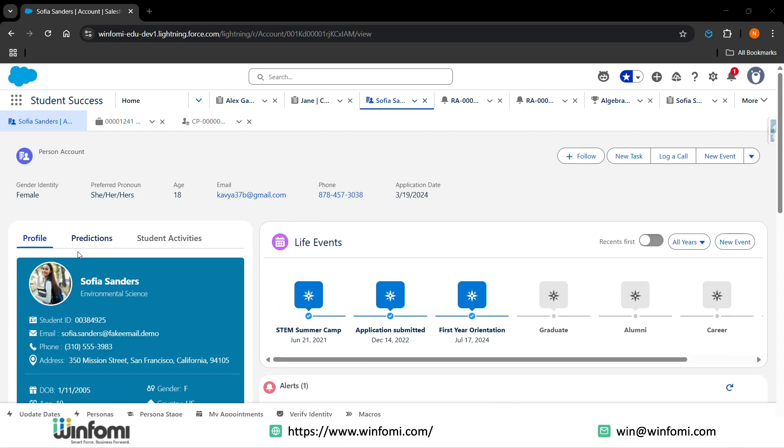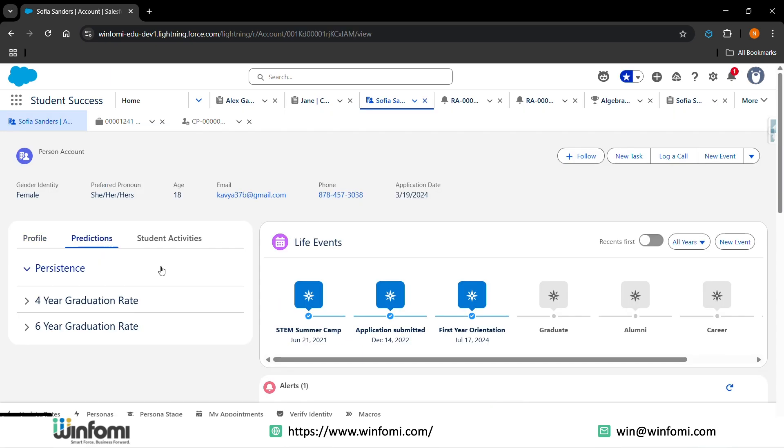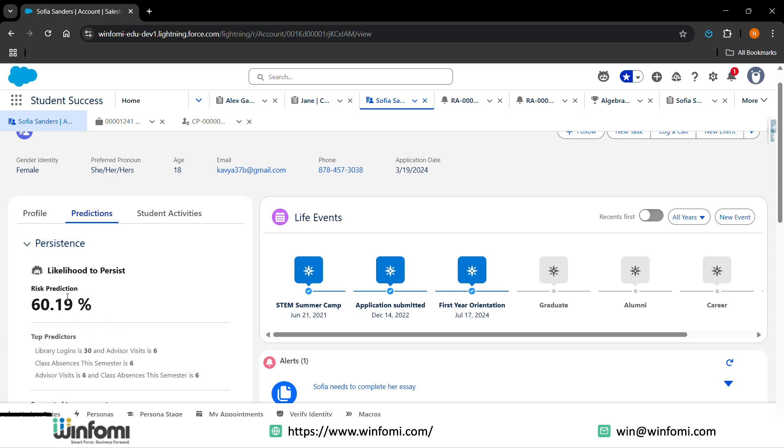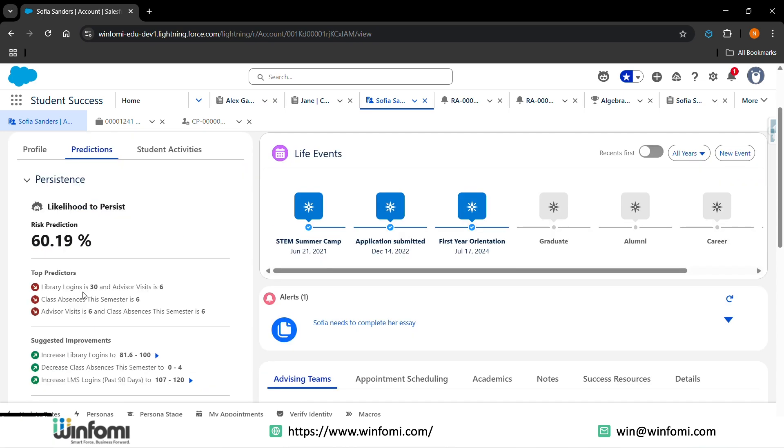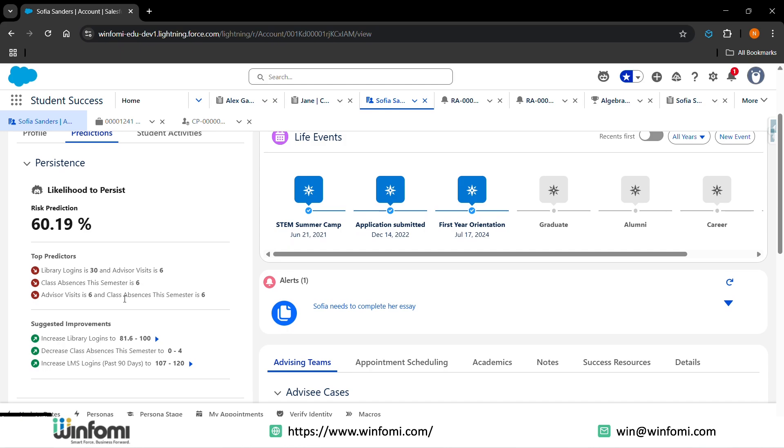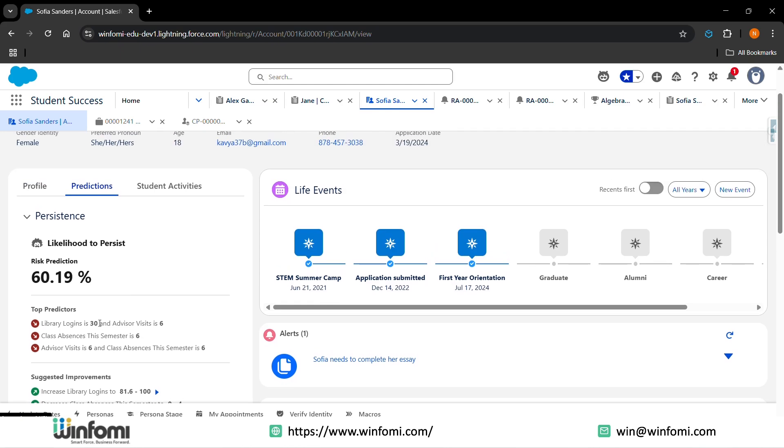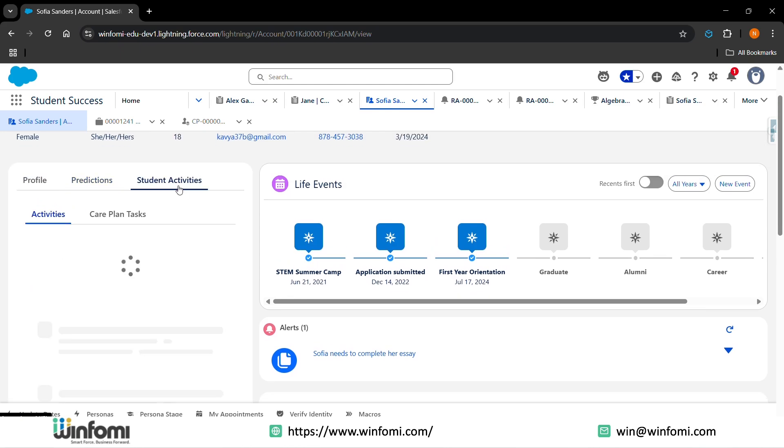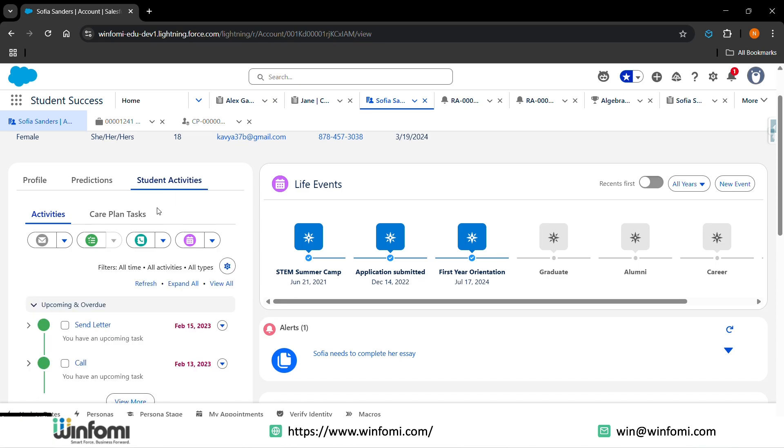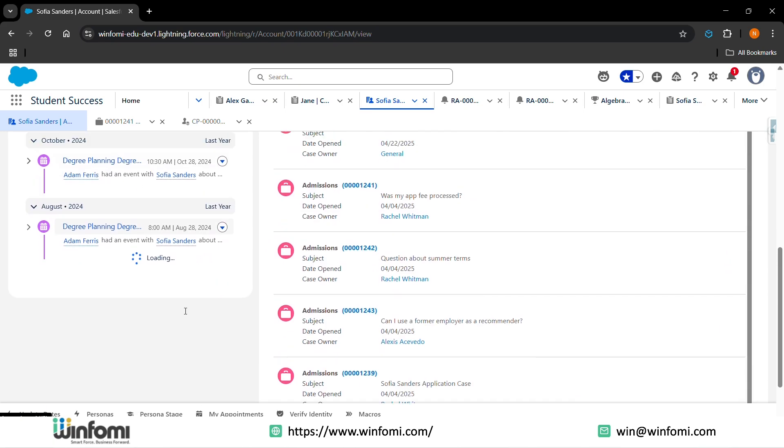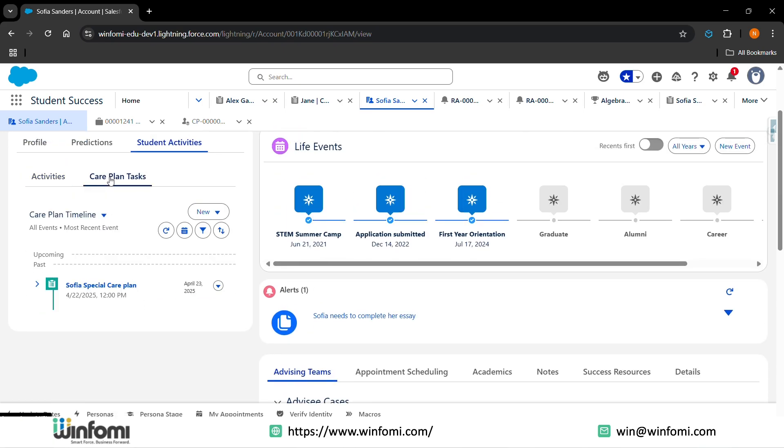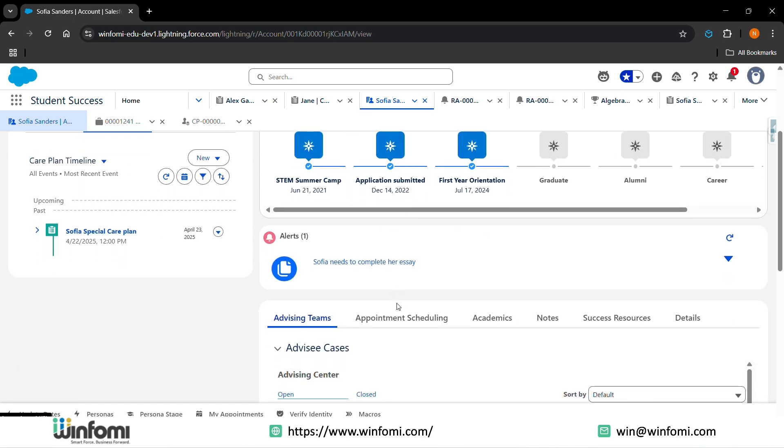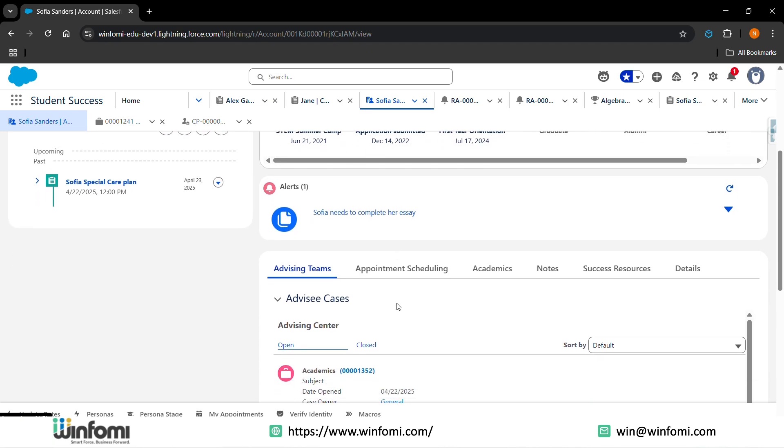In the student account, you'll be having the profile predictions section of the student, like the library logins and the absences of the student, advisor visits - all the details will be present. You'll also be adding the student activities, like the events - all will be present here. Care plans and tasks, if the student needs any care plan, that will be present here. You will also be adding the live events, the alerts like if they need to complete any assignments or ICs, that will be present here.